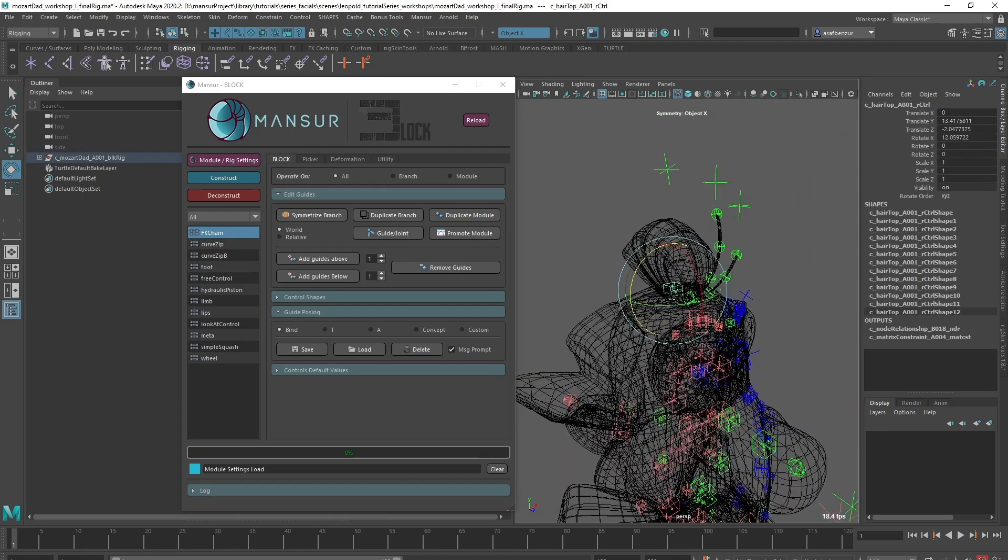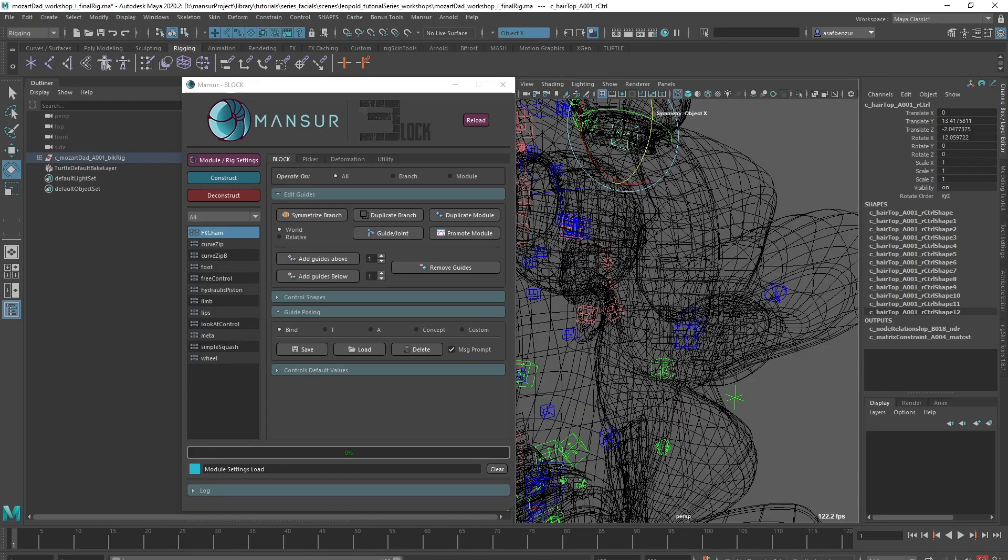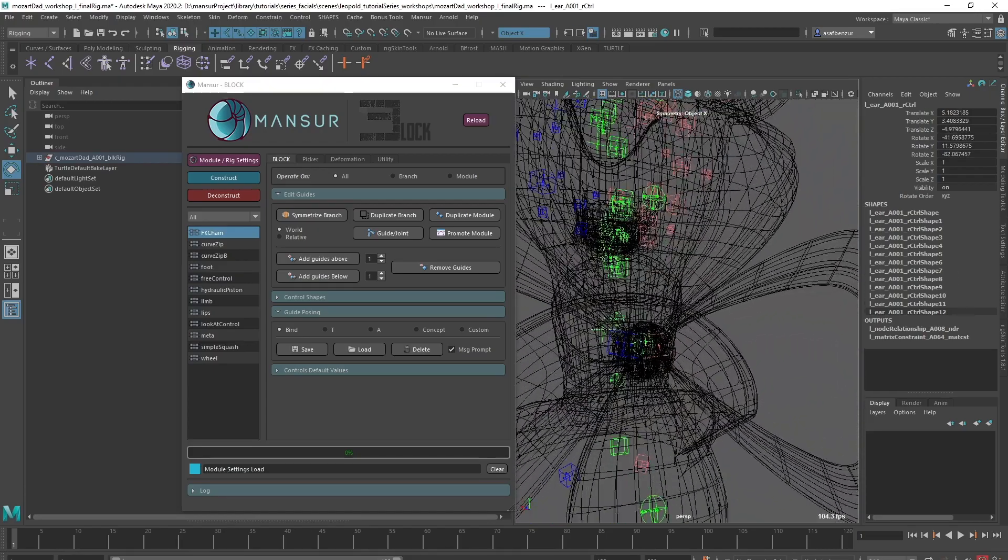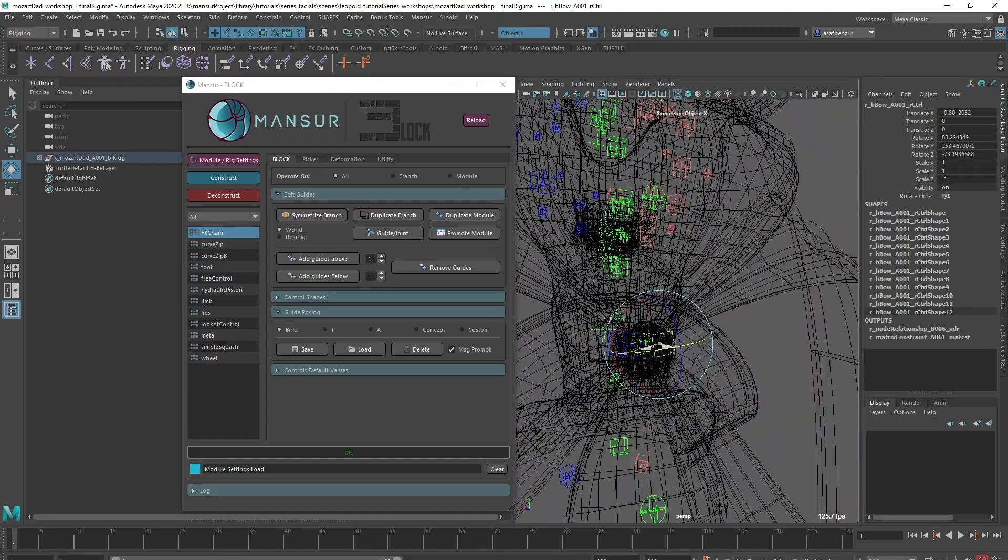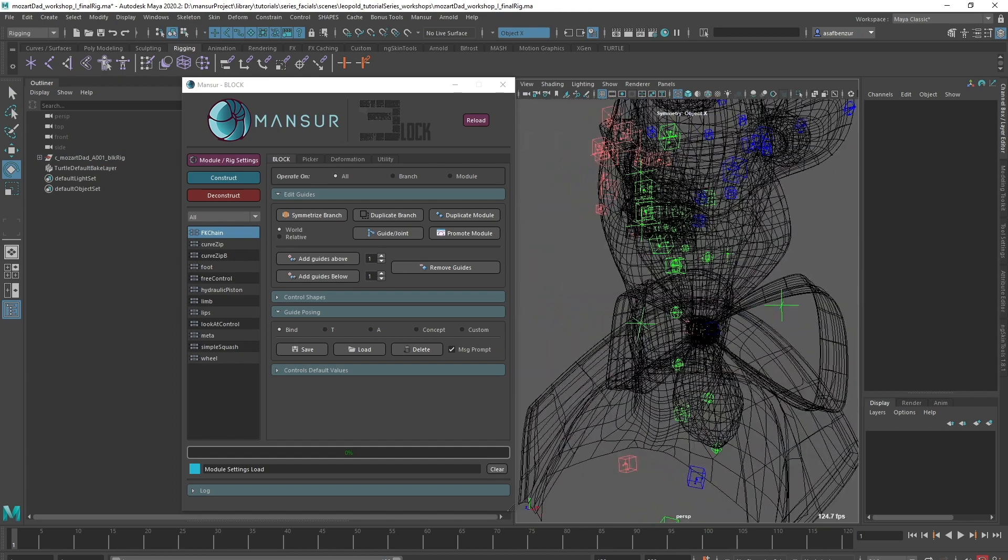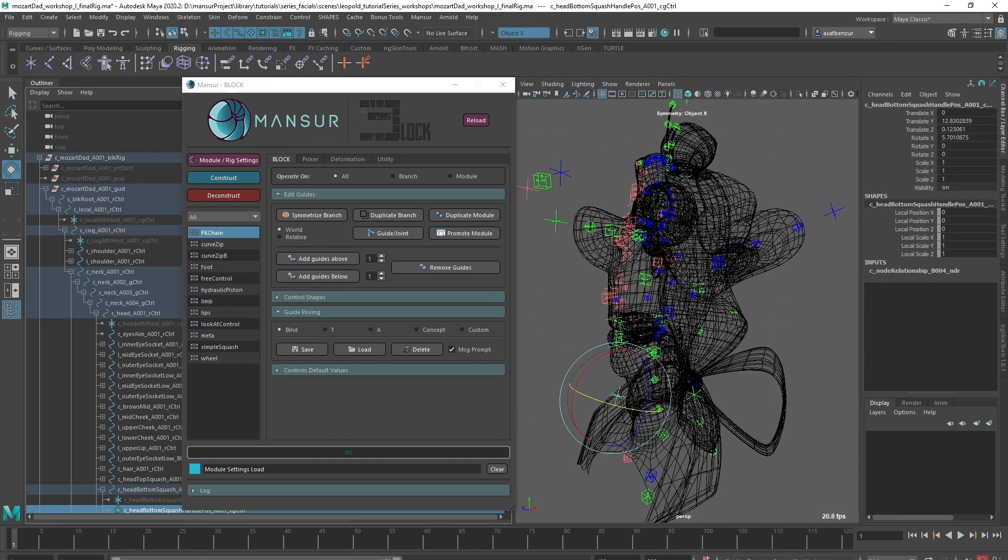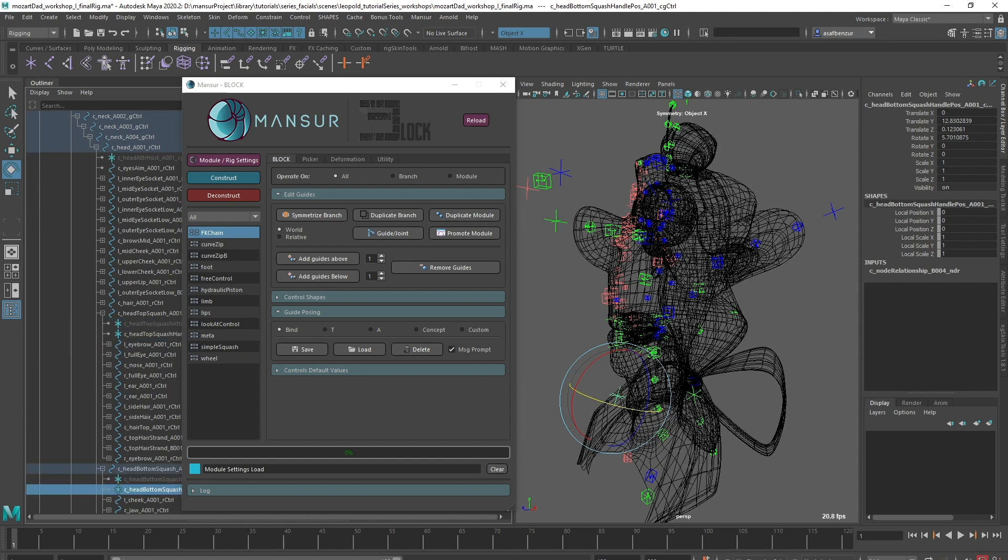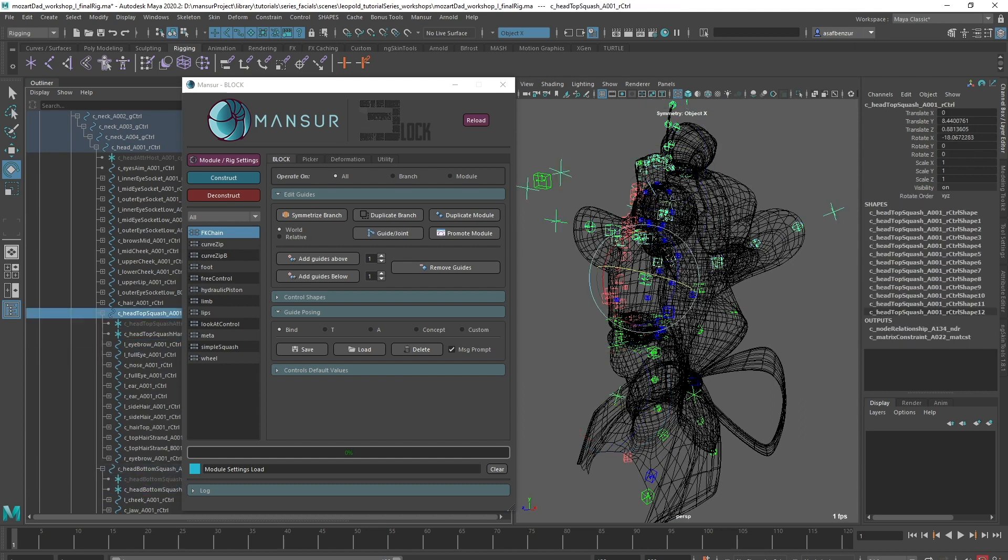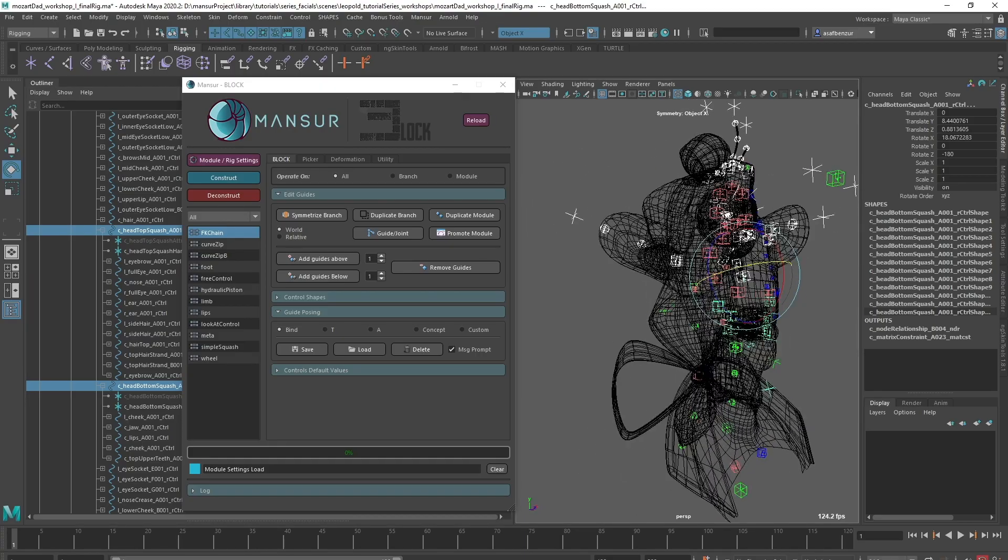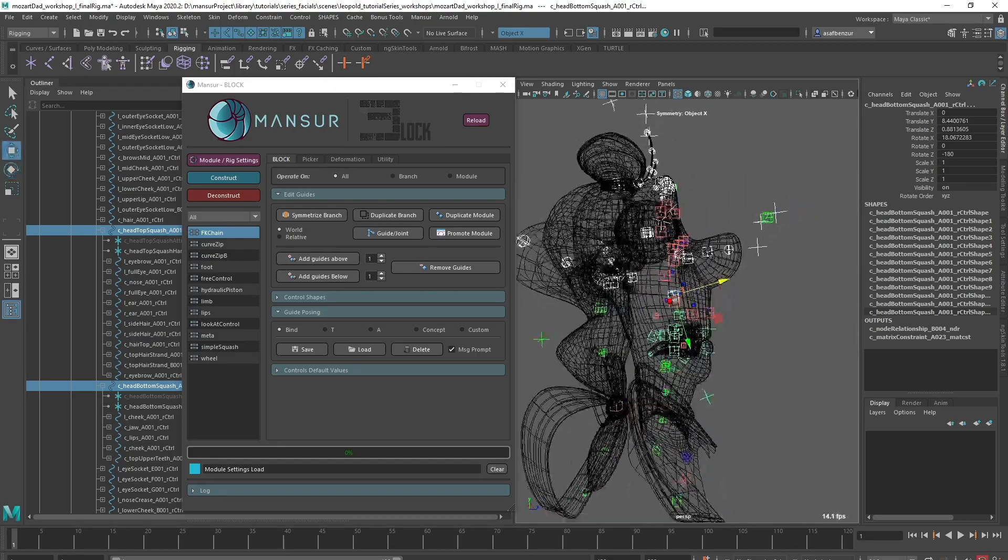I used a free control module for the hair top part, ears and the hair bow. Also, I created two squash modules below the head module and re-parented all relevant modules under them, to insert a global squash ability into the rig. Of course, I updated the skin accordingly.